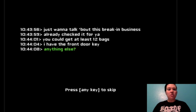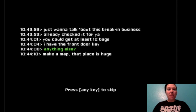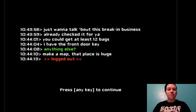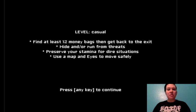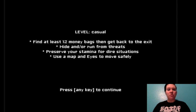Anything else? Make a map. That place is huge. Alright. Find at least 12 money bags, then get back to the exit. Hide or run from threats. Reserve your stamina for dire situations. Use the map and eyes to move safely.